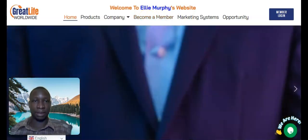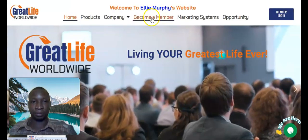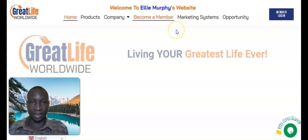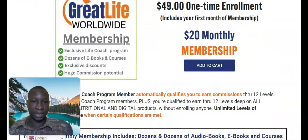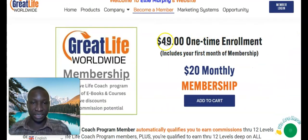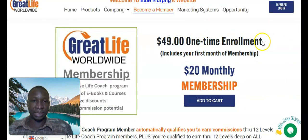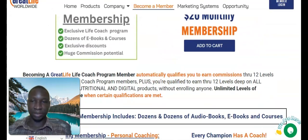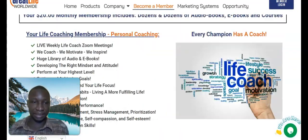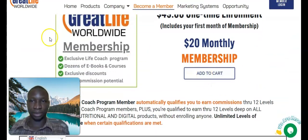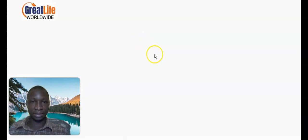Click on 'Become a Member' — that is where you can go ahead and get started. Read through everything: this is going to cost you $49 one-time enrollment, and this includes your first month of membership. Then each month is going to cost you just $20. Read through everything to get all the details, then click on 'Add to Cart.'